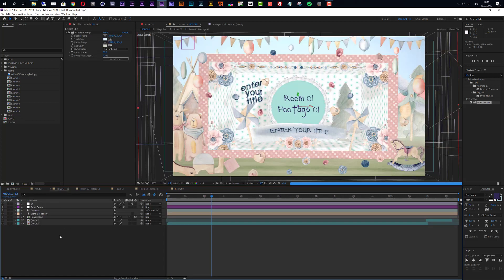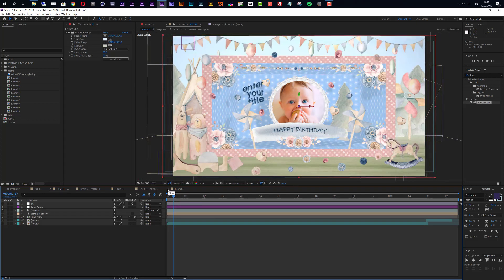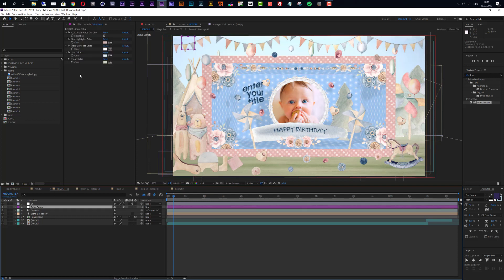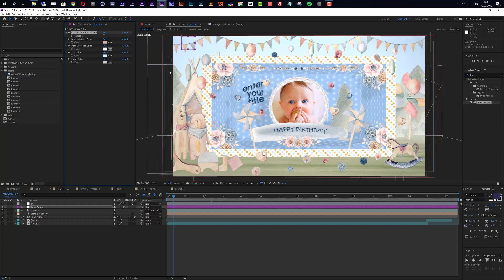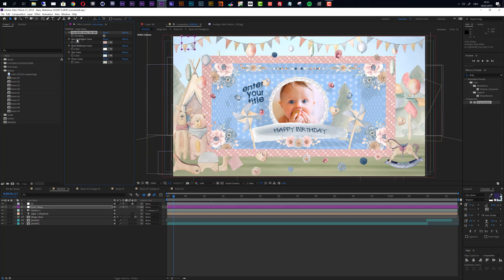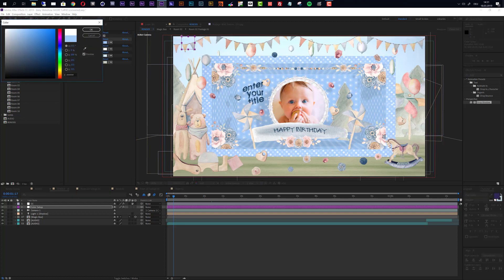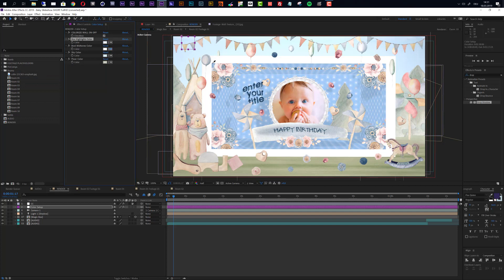Now let's go back to the render composition and look at the options there. There is also a color setup layer here that controls the color of the box itself. It works the same way: 'Colorize Wall On/Off' — deactivating it shows the original texture color, and activating it lets you change colors with two color controls. For example, using the same blue makes the box match the room color exactly. You can also reverse this, making the base white and using the second control to feature the color, giving you blue dots on the outside of the box.